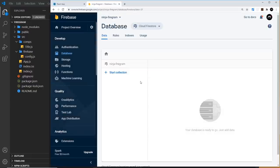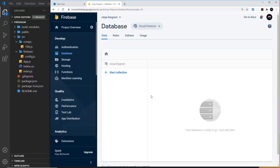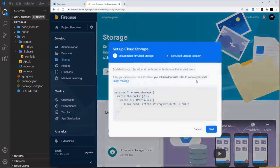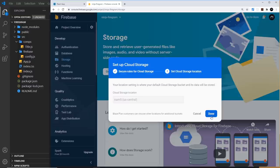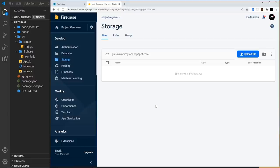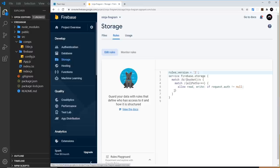Firestore works with collections. Each collection stores a particular type of data — for example, a 'users' collection stores user documents. We'll have a collection called 'images' storing image URLs, but we'll create it programmatically later. Now start up the Storage service — click Get Started, then Next. We need to edit the rules to allow uploads without authentication: remove the auth condition so anyone can read and write, then click Publish to save the rules.